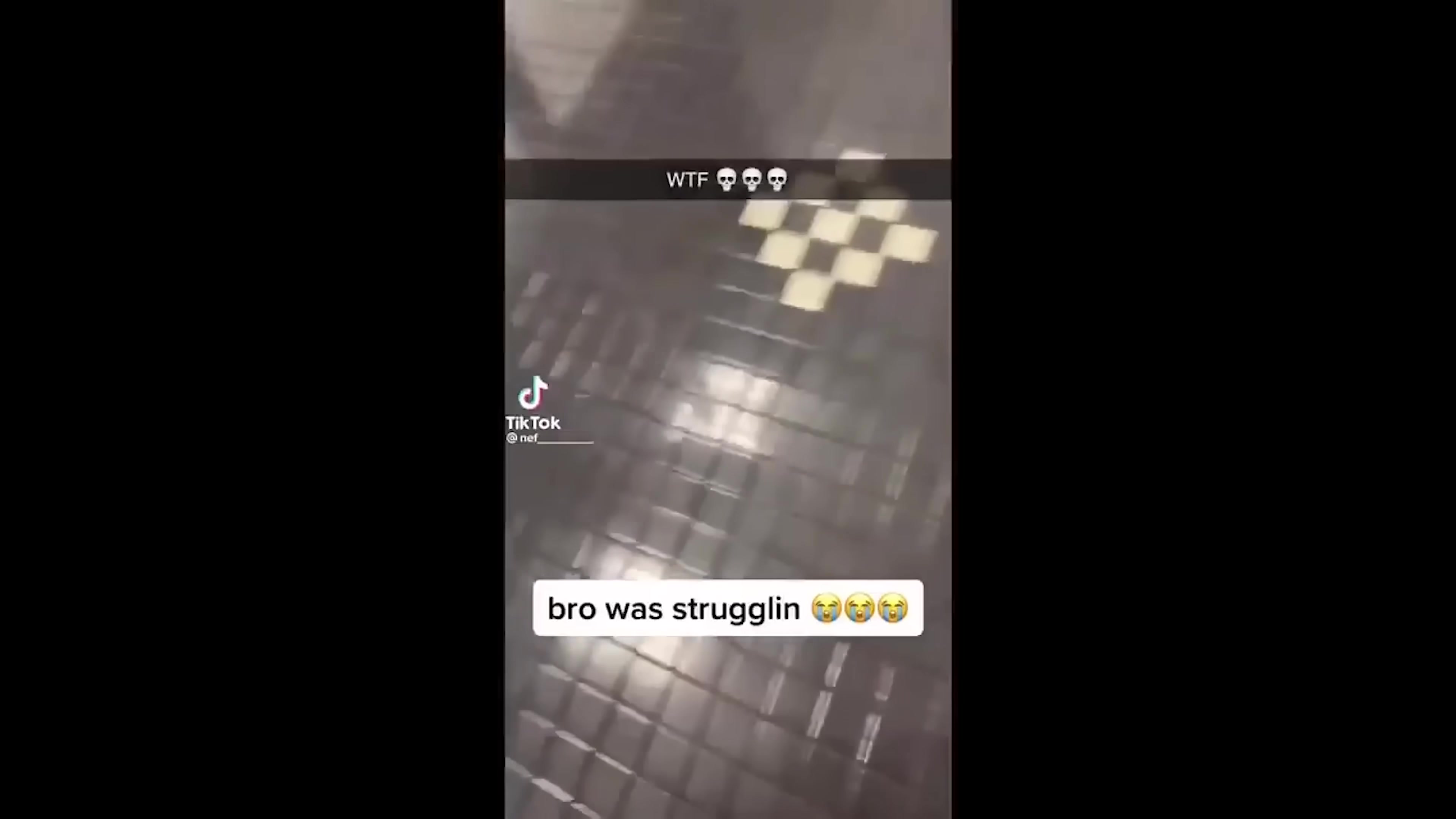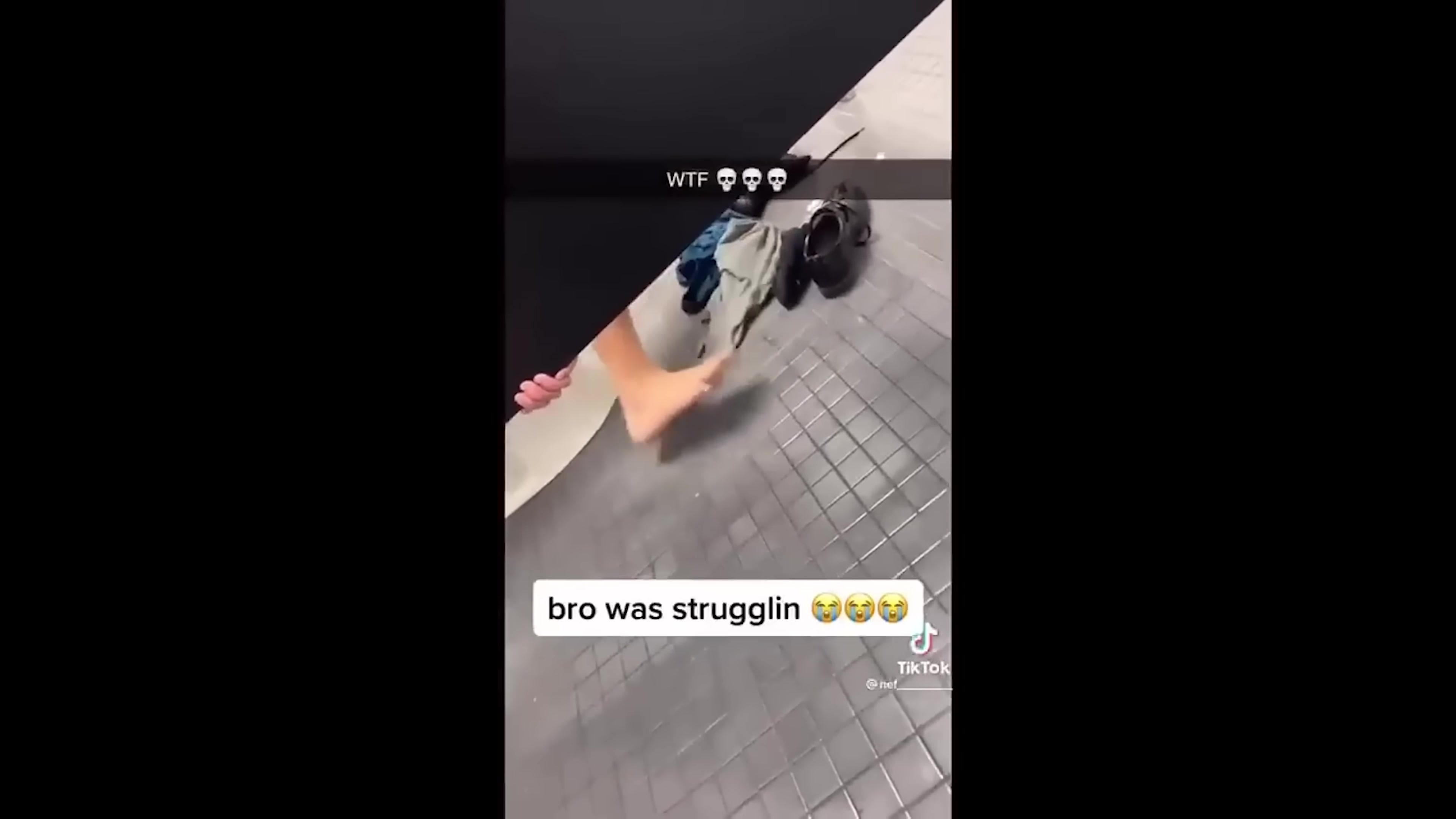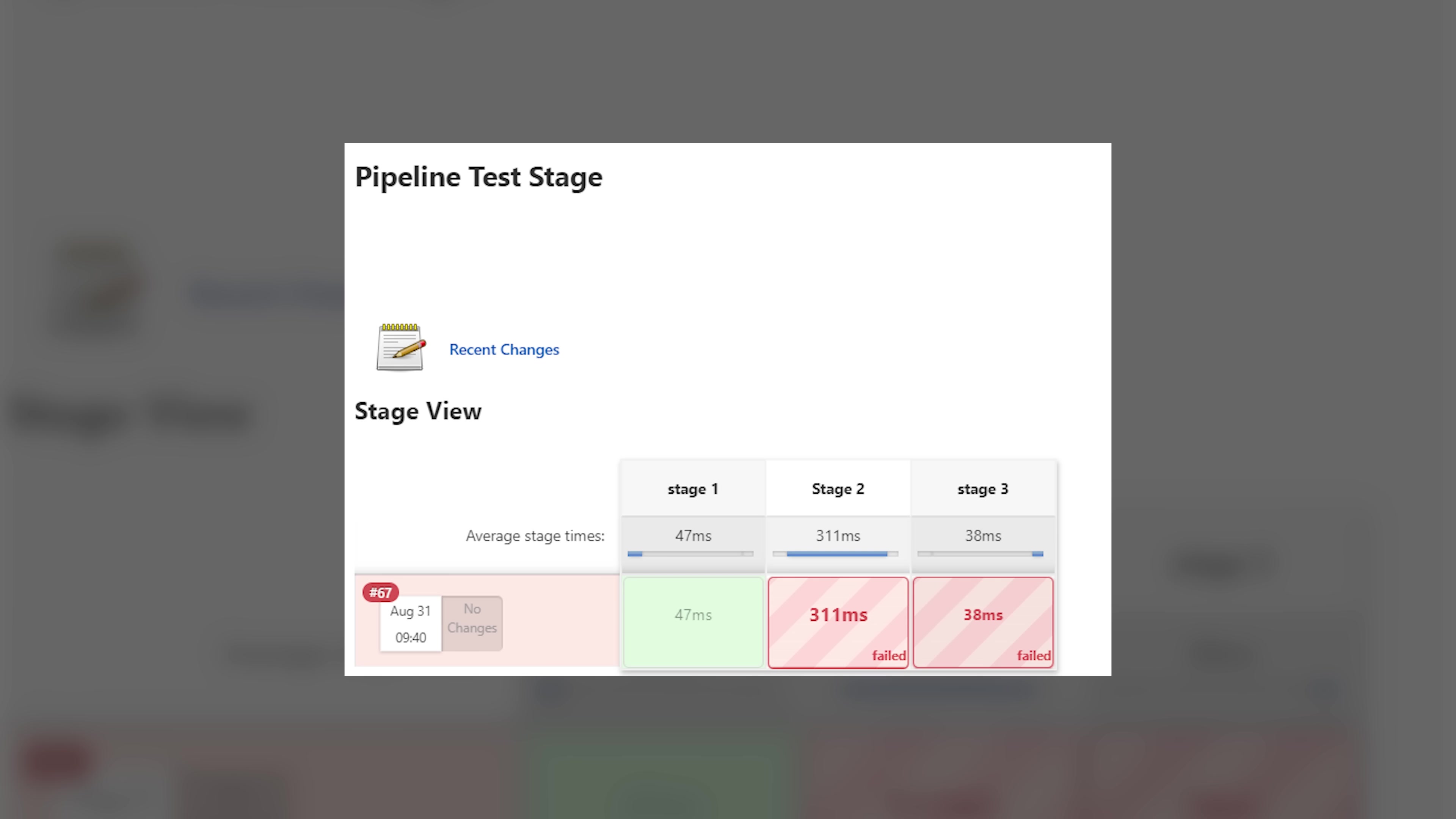And right after your scheduled morning coffee poop, you come back and you see the worst sight imaginable. Your heart sinks, your build has failed.